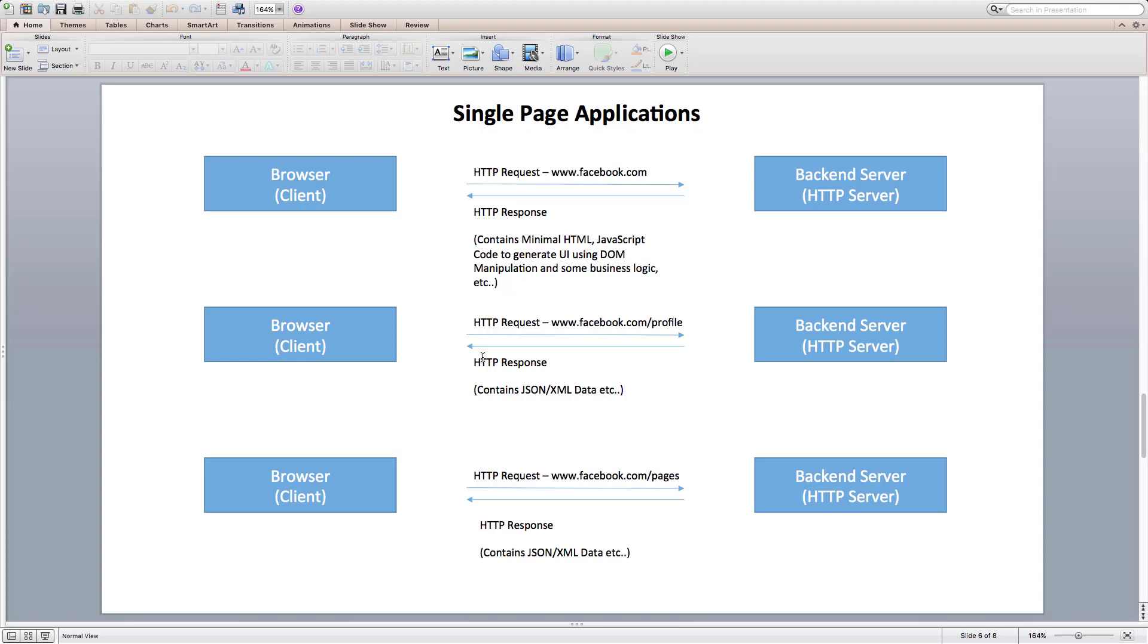Instead of getting HTML from server every time, single page applications uses already fetched JavaScript to render views using DOM.